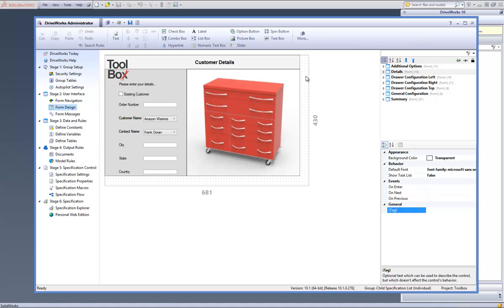This may be useful if you would like to sell extra or additional products on top of a main product that you sell. The child specification works in the same way as item lists except that instead of launching a single form for each row in the list, a complete separate DriveWorks project is launched.